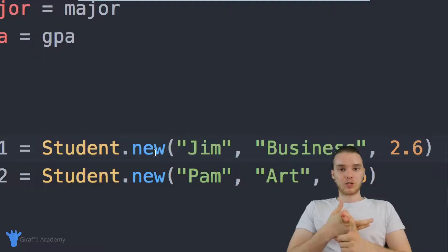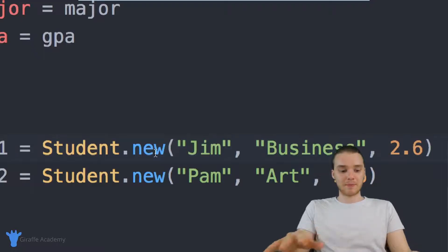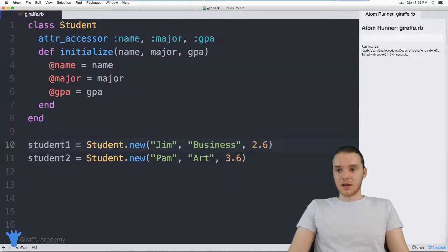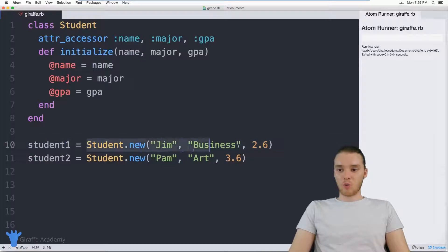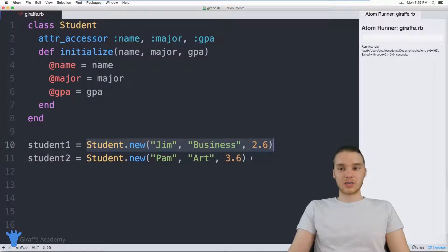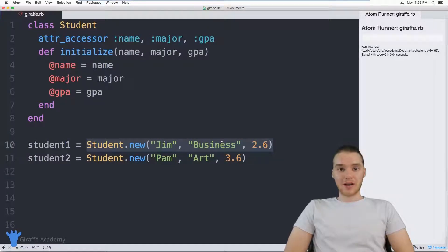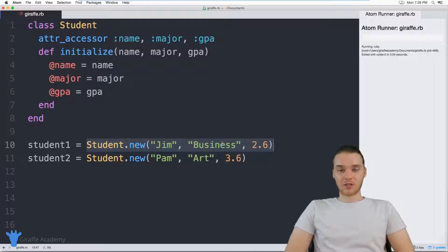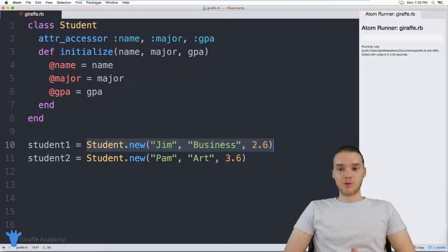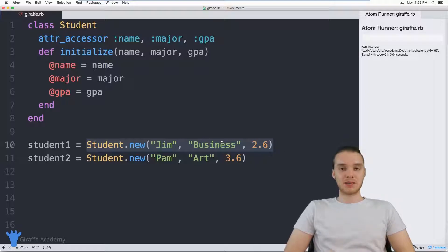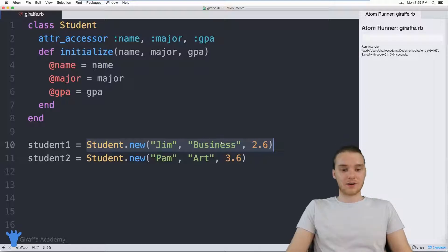And maybe then they would change it to be like 3.3. In other words, imagine if we wanted to be able to find out which students had honors and which didn't. We can actually write a method inside of our student class, and then that method will be able to tell us whether or not a specific object has honors.